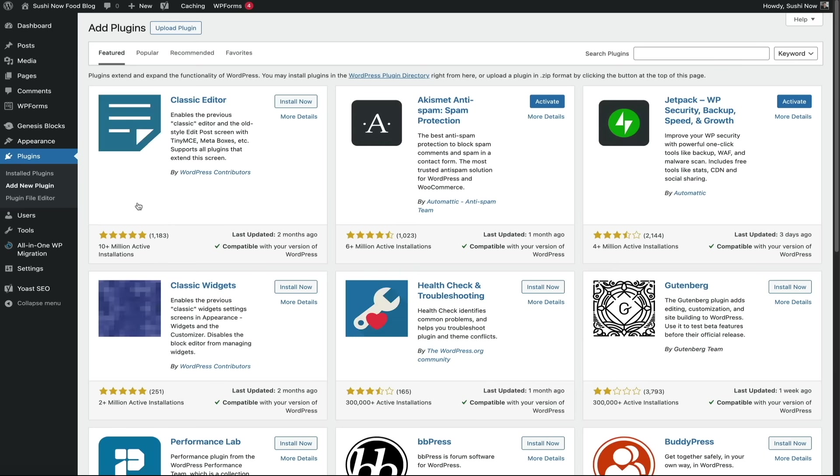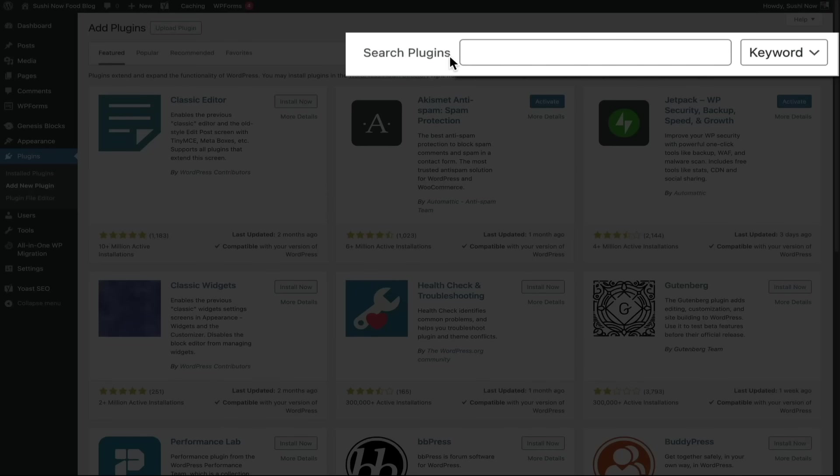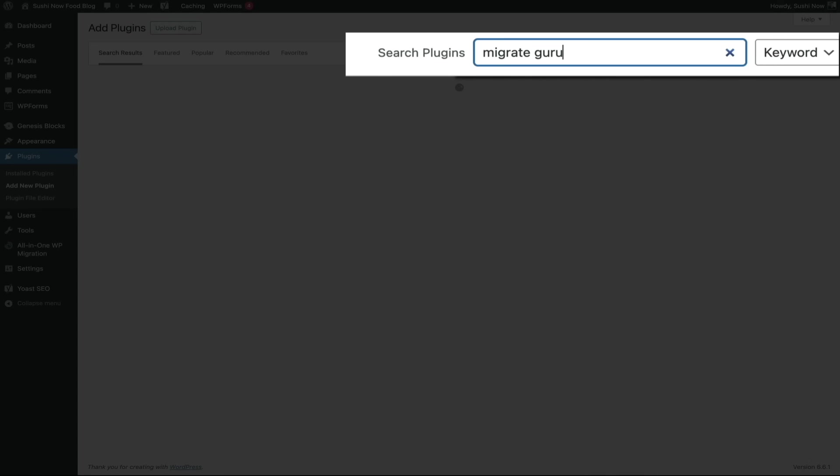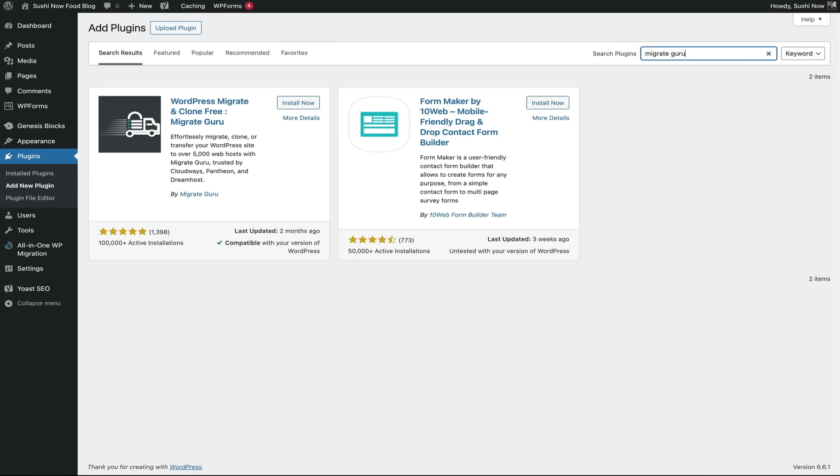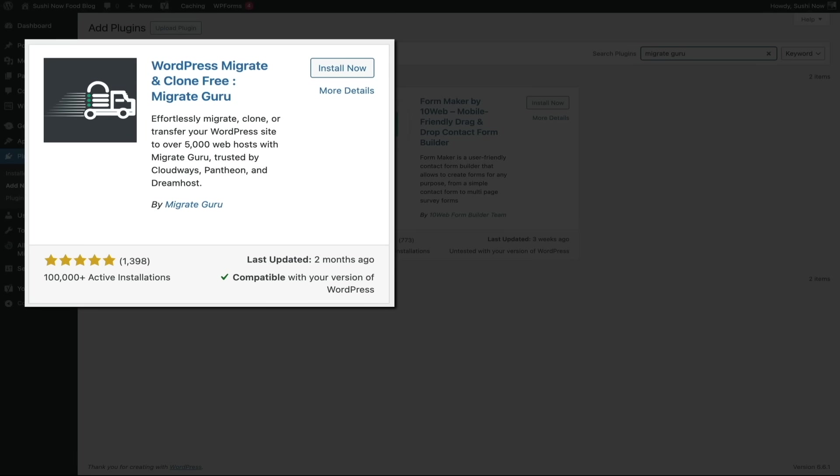Then in the search bar on the upper right corner of the screen, type Migrate Guru. And then once it appears, it should be the first one listed there. And with about 1,400 five-star reviews and over 100,000 active installations, safe to assume this is a good plugin.